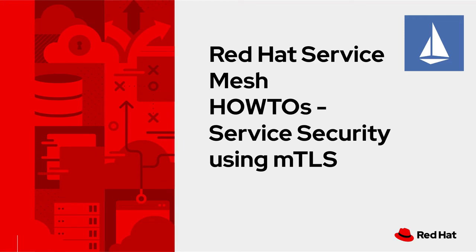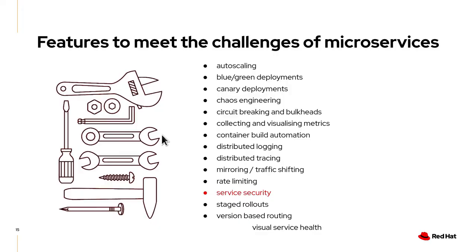Welcome back to my service mesh video series. In my previous video, I discussed why you need service mesh and described its architecture briefly. In this video, I'm going to talk about how you can apply the security features of service mesh to your applications.